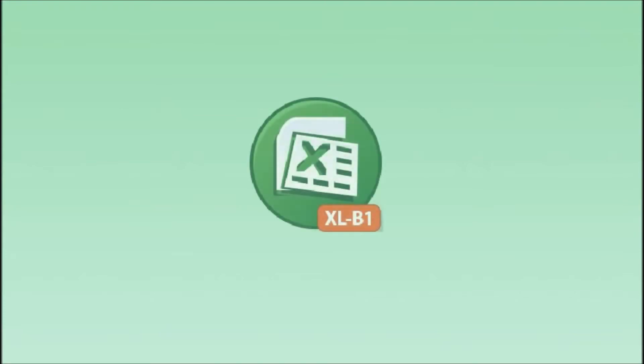Hello everyone, today I want to introduce a solution named Excel for SBO.